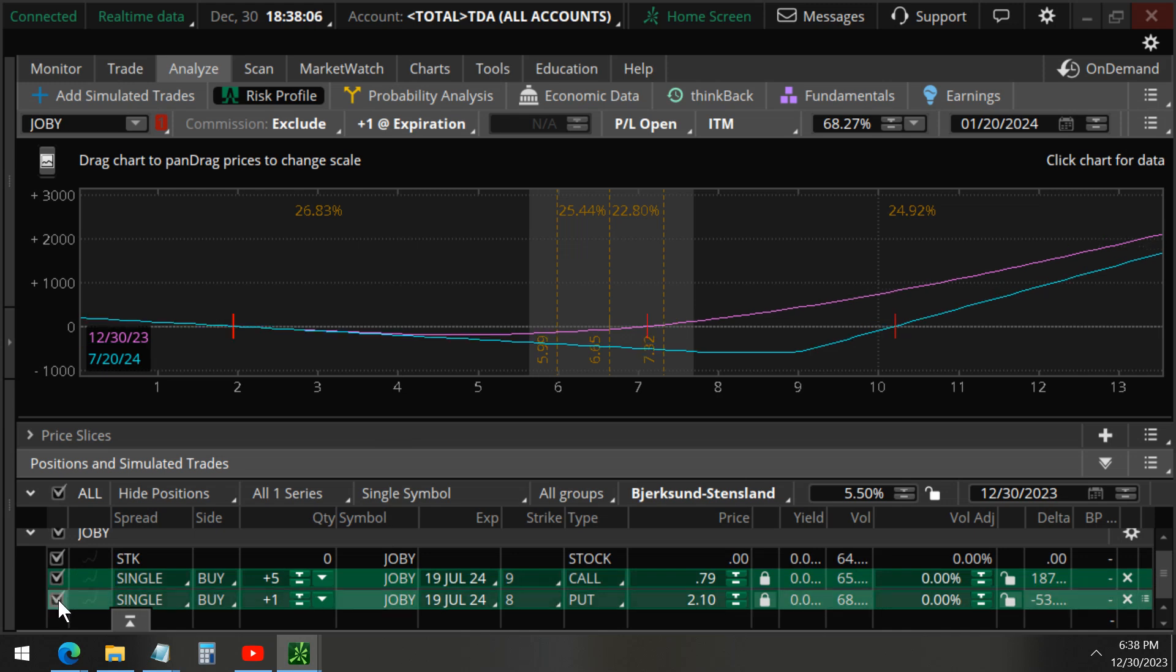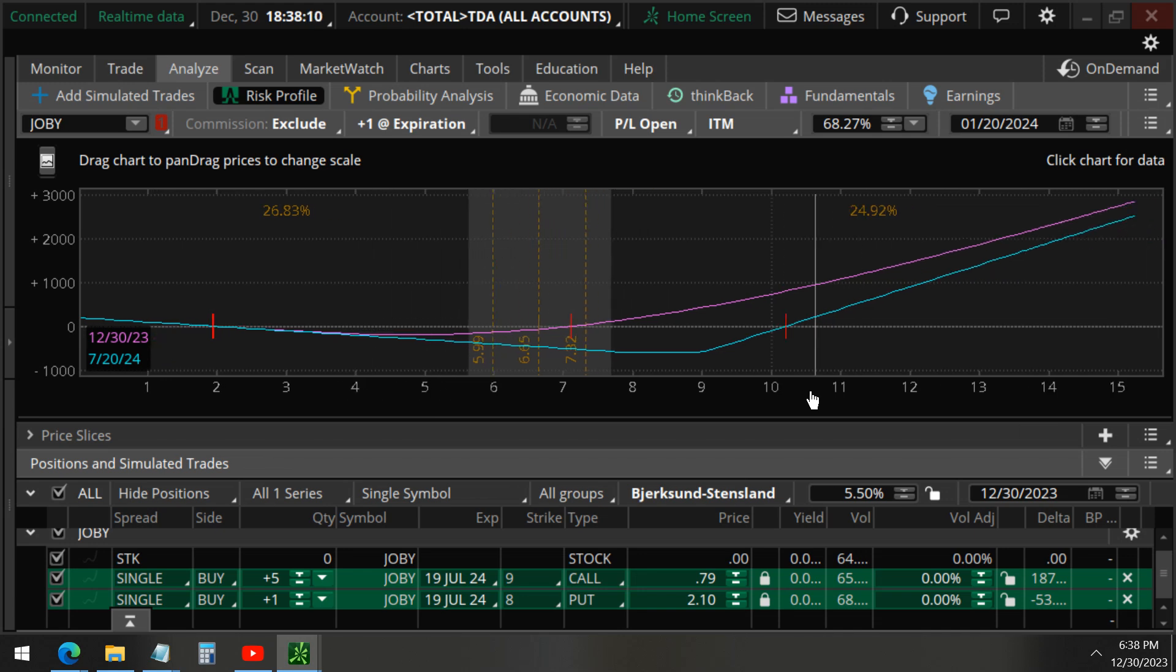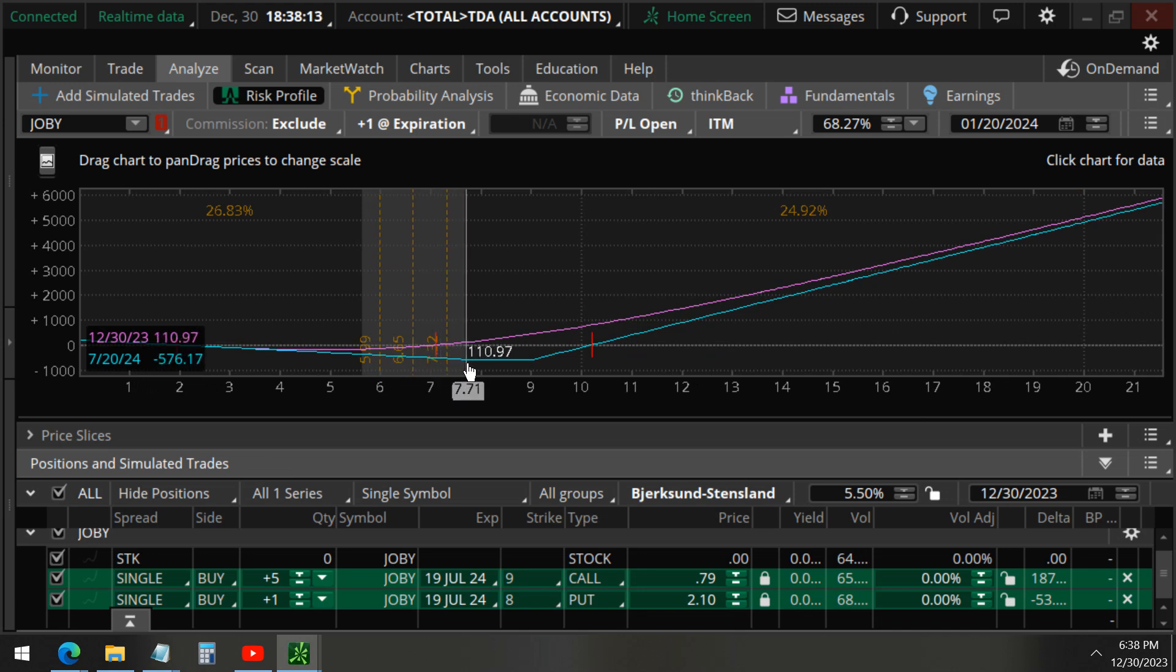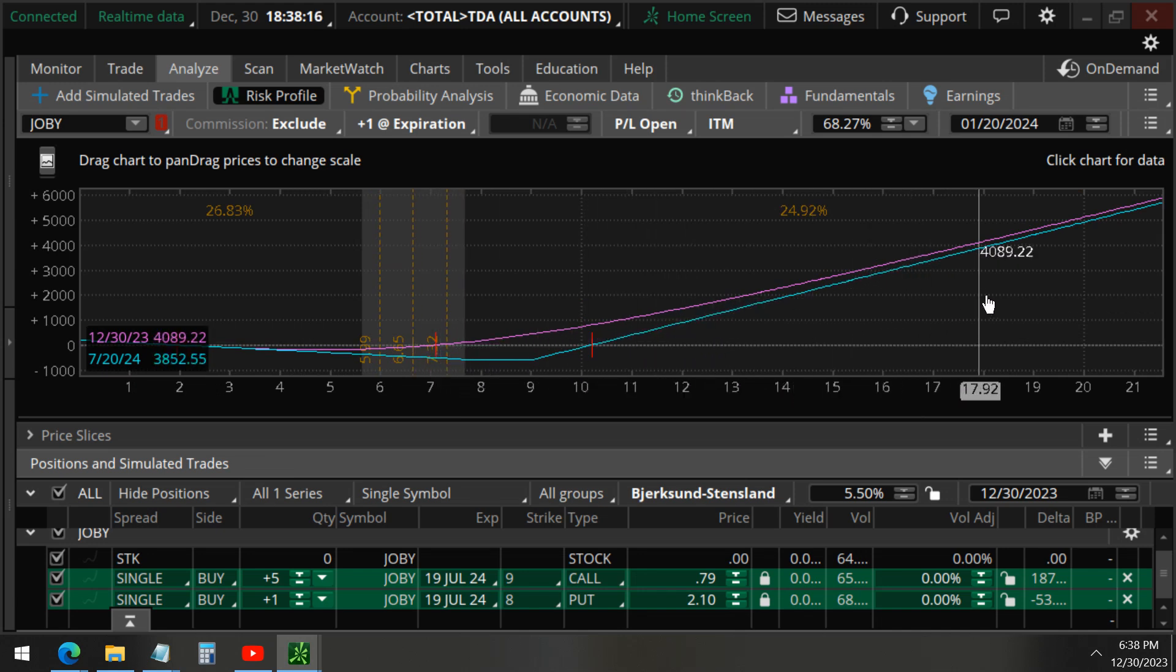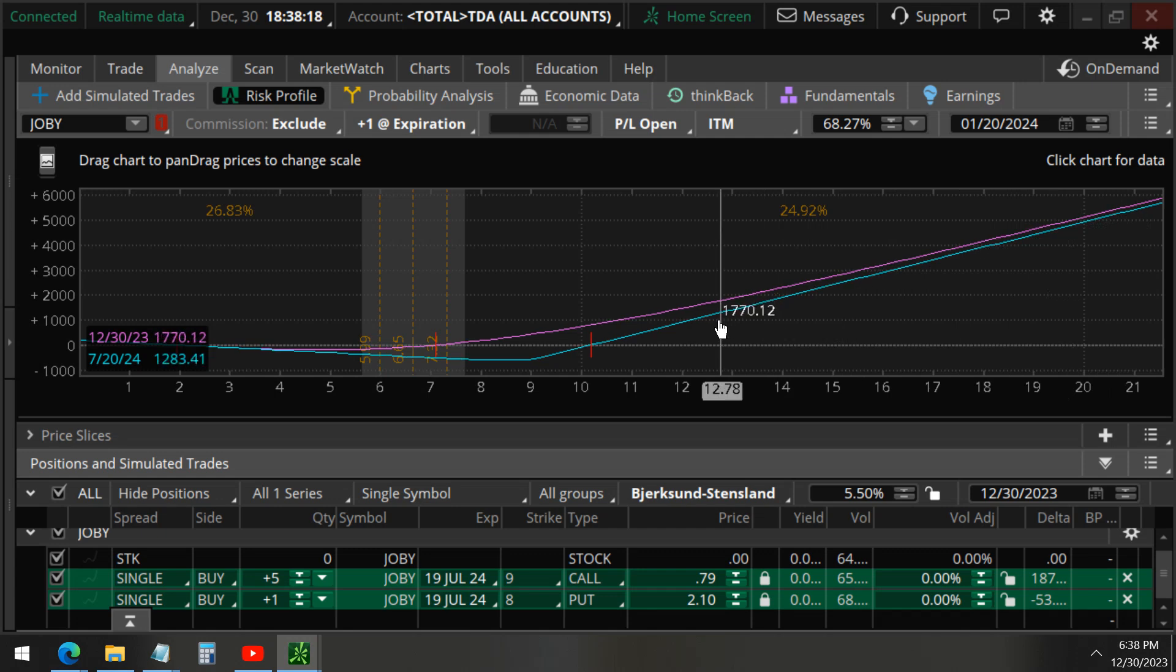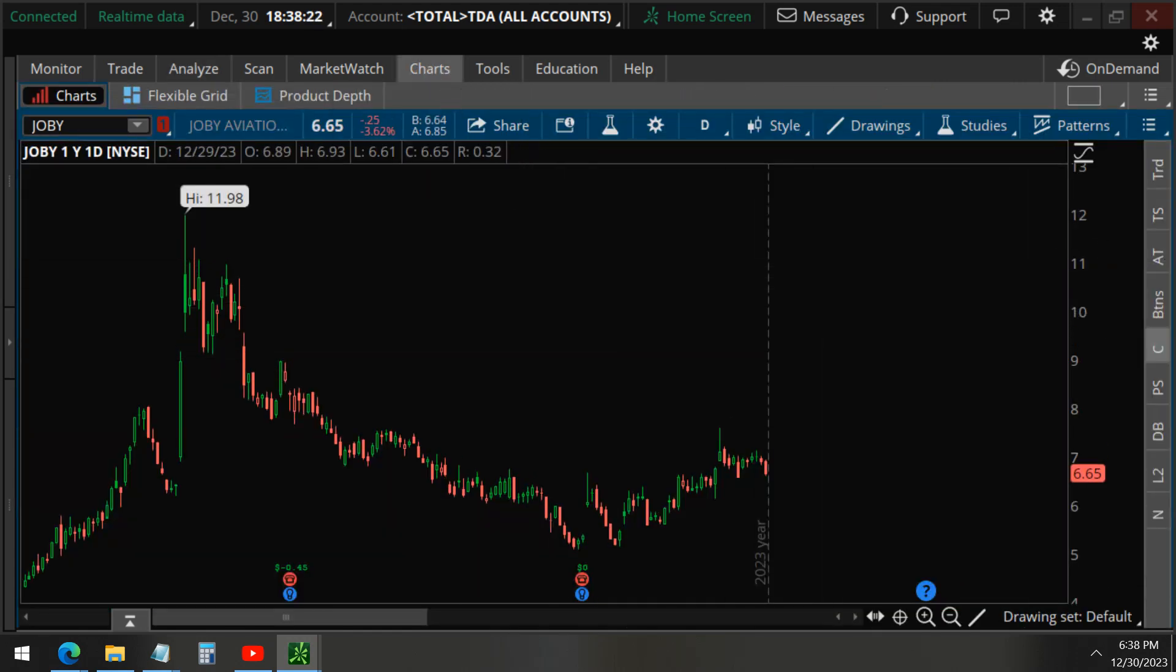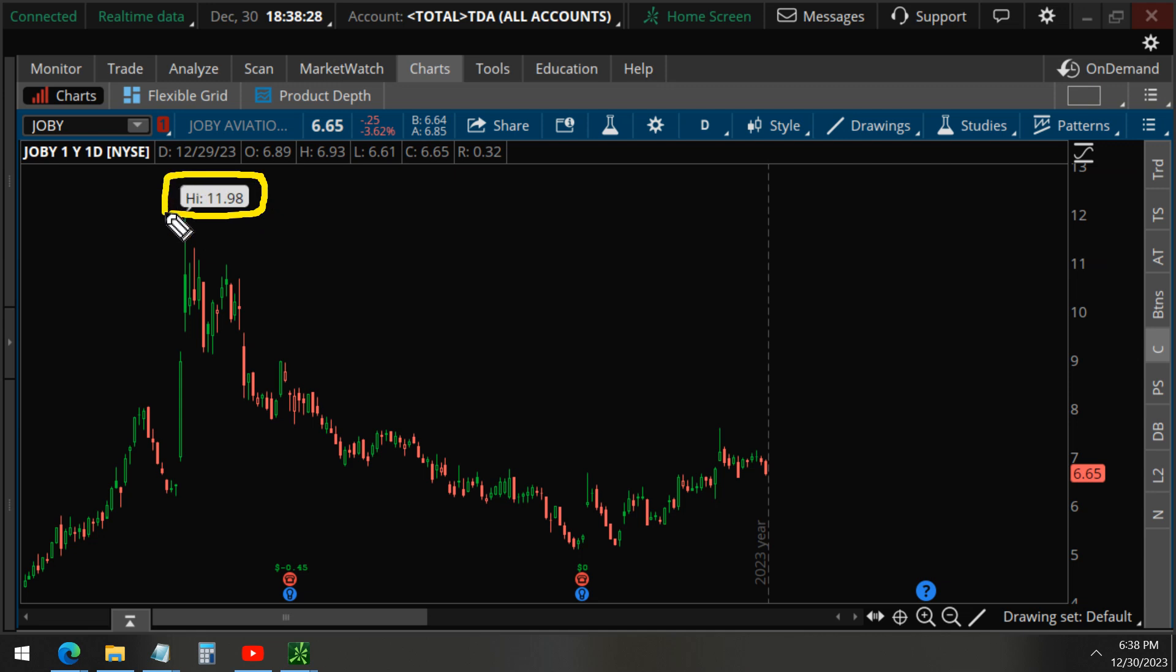You can see that on the upside, the sky is the limit - it continues to go up in profits. When we take a look at the charts, you can see that Joby's stock 52-week high is 11.98, so there's a 12 dollar resistance here.